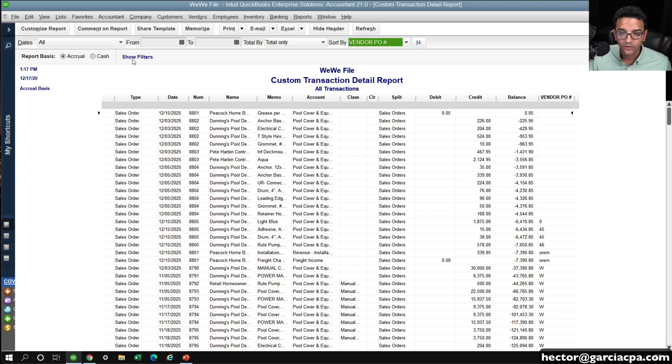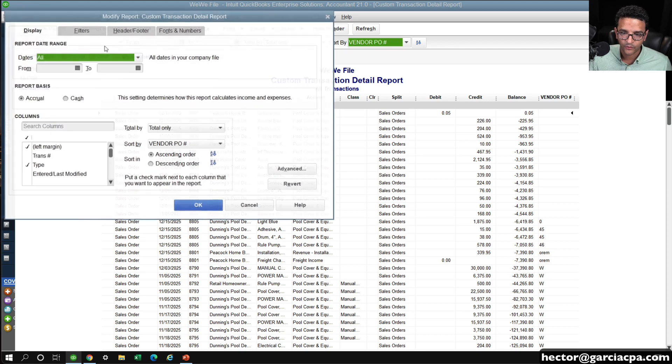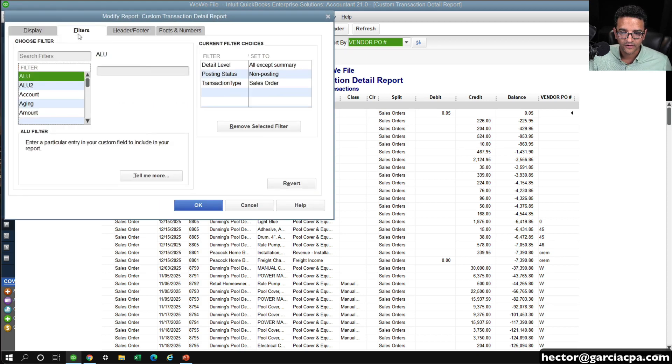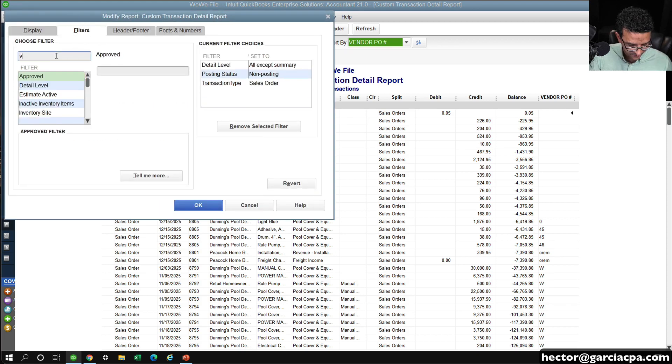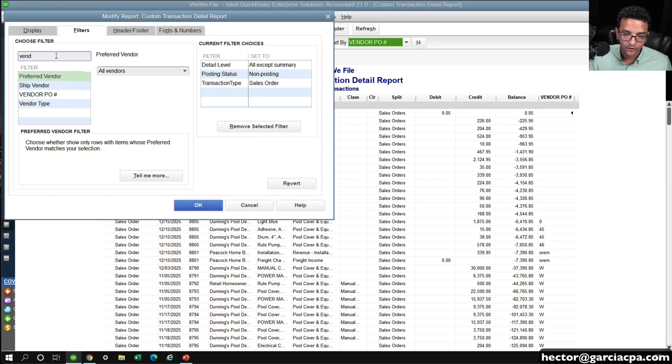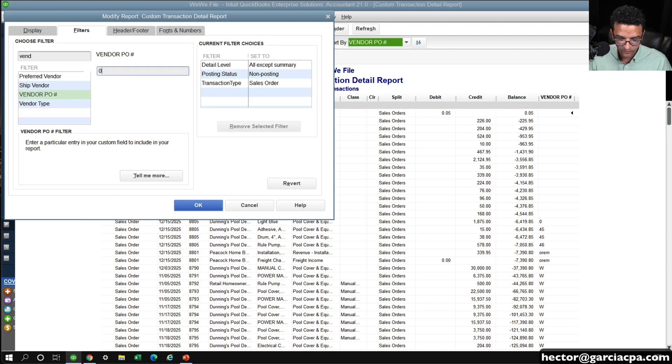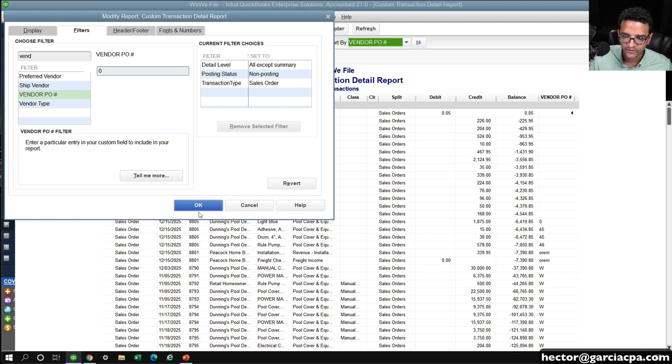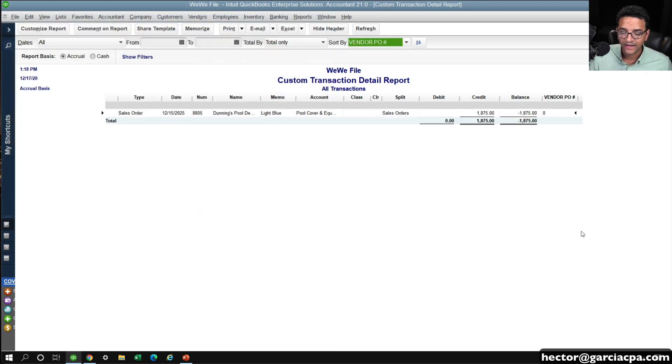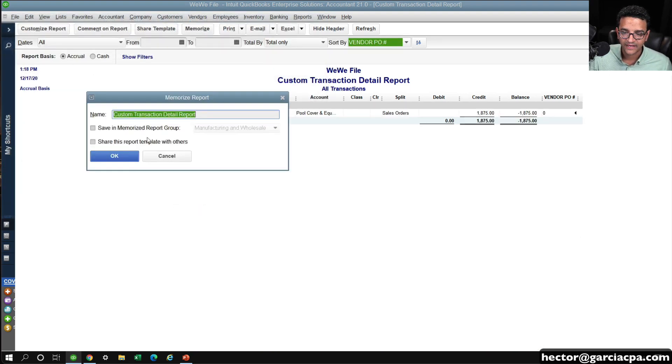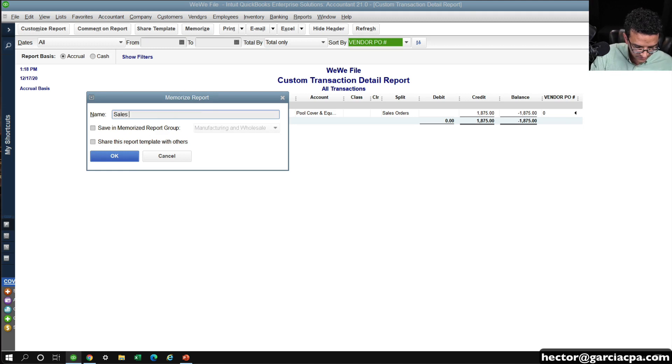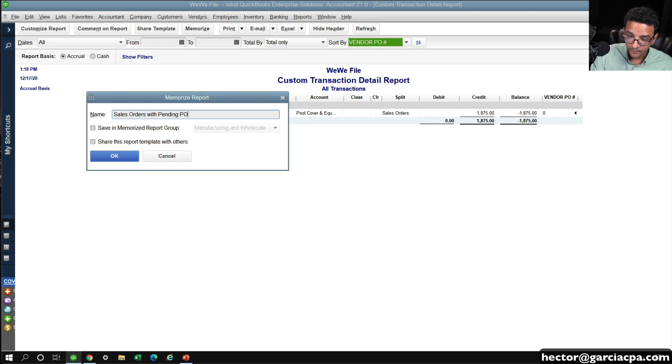All the ones that are zero are sort of an indication of items I still need to order. What's even cooler about that, I can click on Customize Report, click on Filters, and then type Vendor PO, and then select that, and then just type a zero. Remember, we're going off the logic that we use zero as a default number, and then click OK...